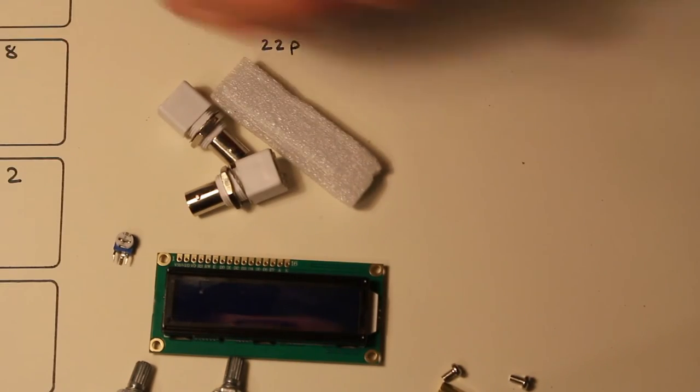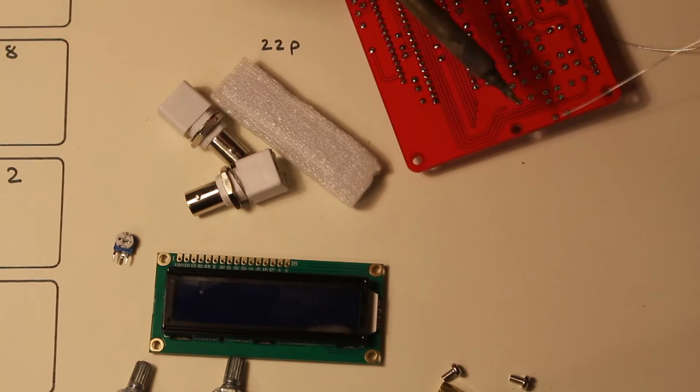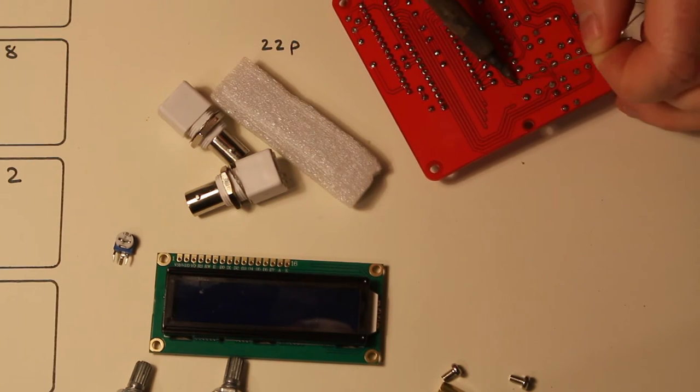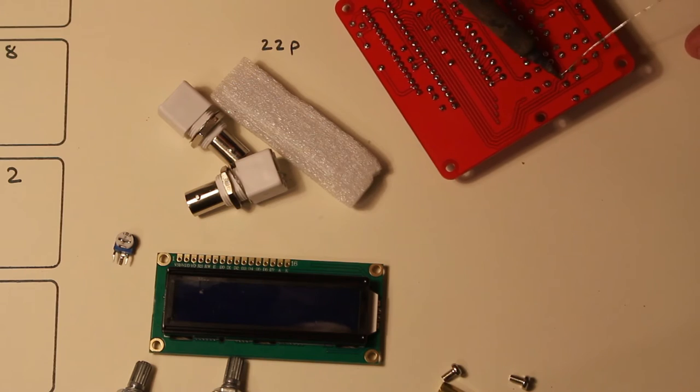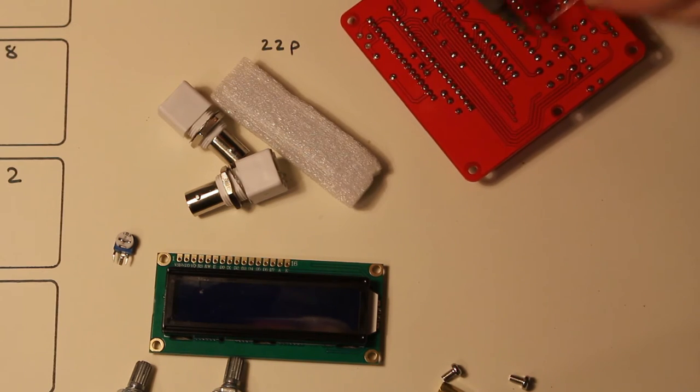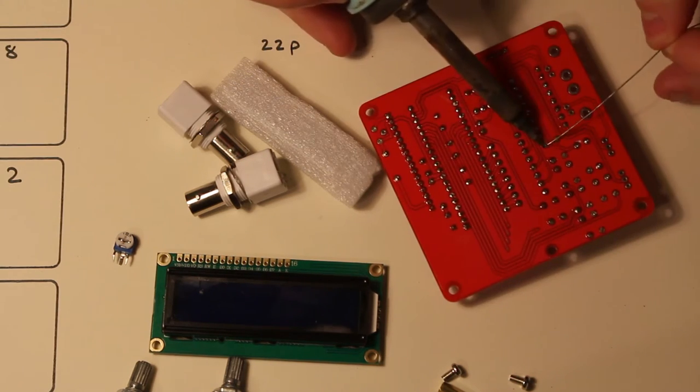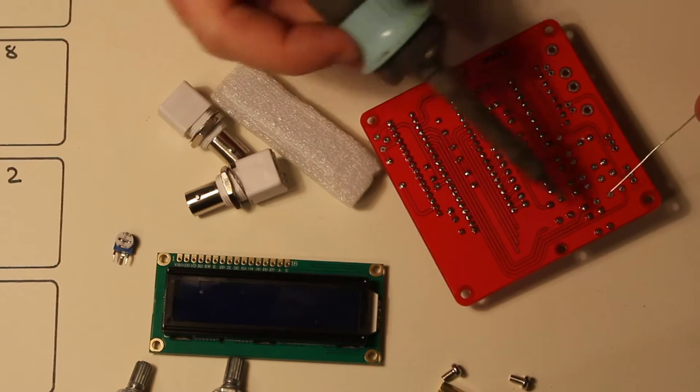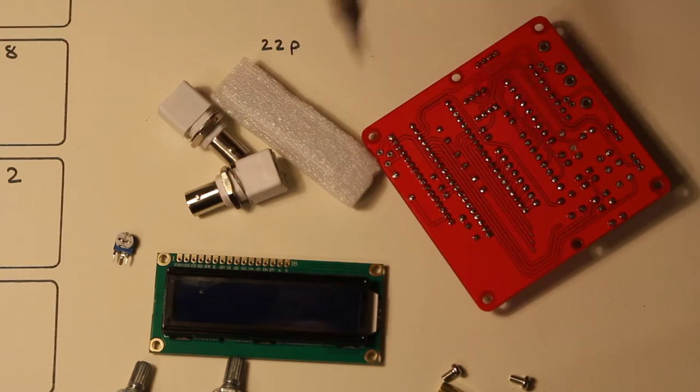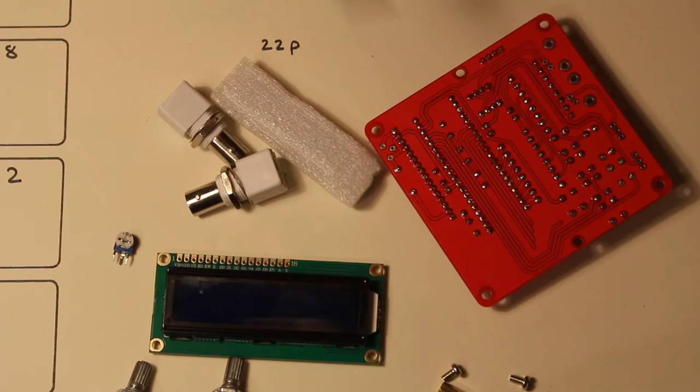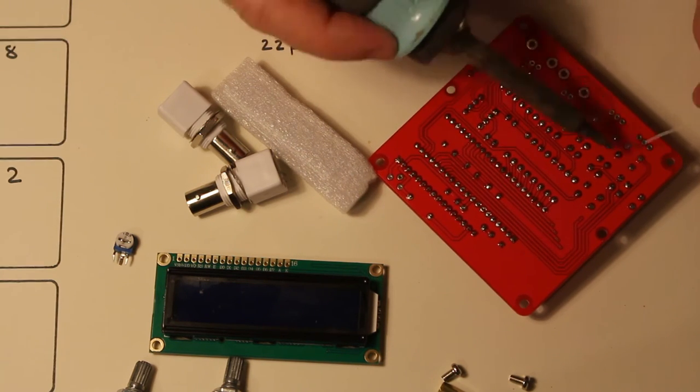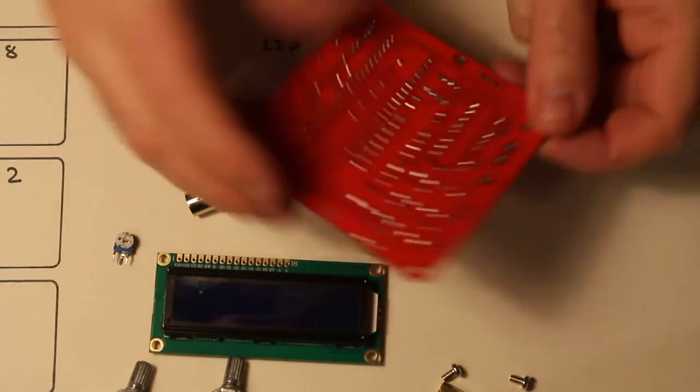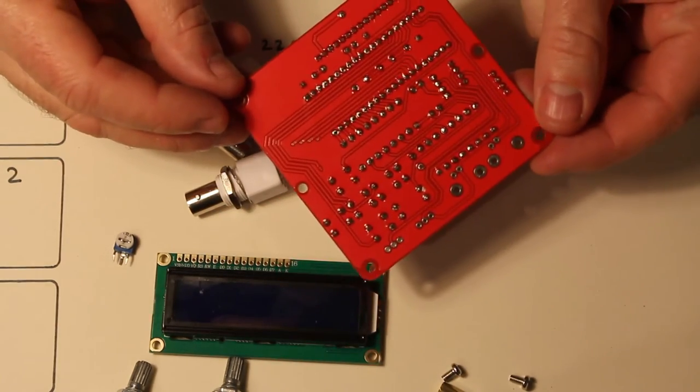Okay they look okay. Let's go for it. It's coming together already quite nicely.